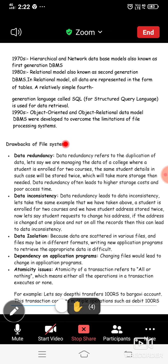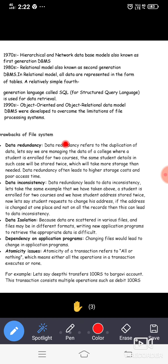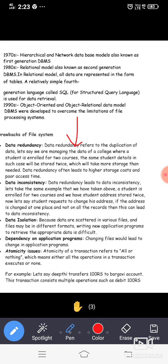Next is data inconsistency. Redundancy leads to data inconsistency. For example, a student is enrolled for two courses and has an address stored. If the student requests to change his address and it is changed at one place but not in all records, this leads to data inconsistency. In DBMS, data redundancy is reduced, and whenever redundancy is reduced, data inconsistency is automatically reduced as well.